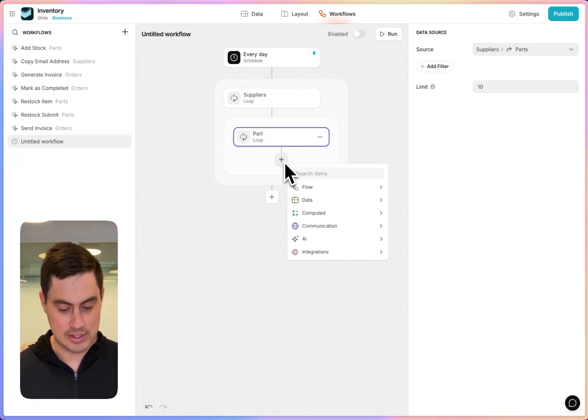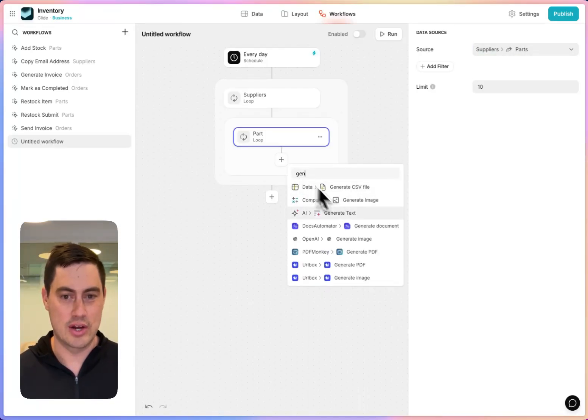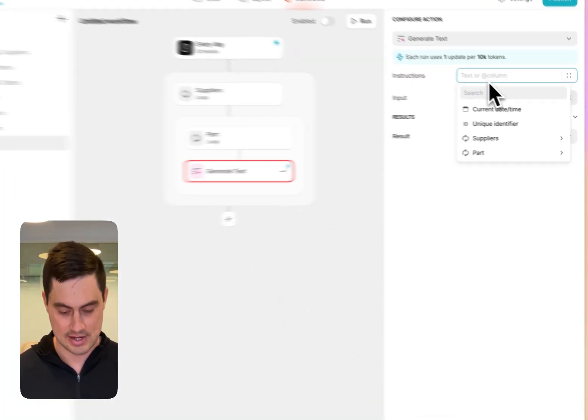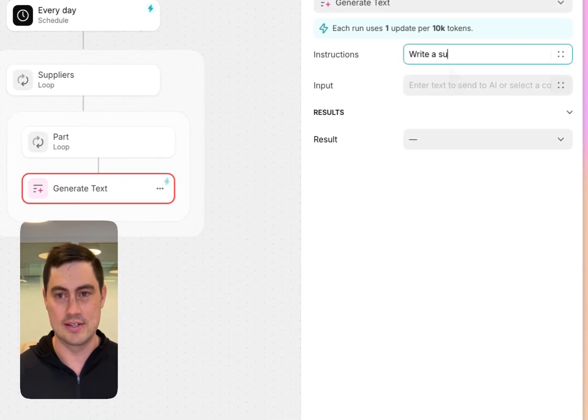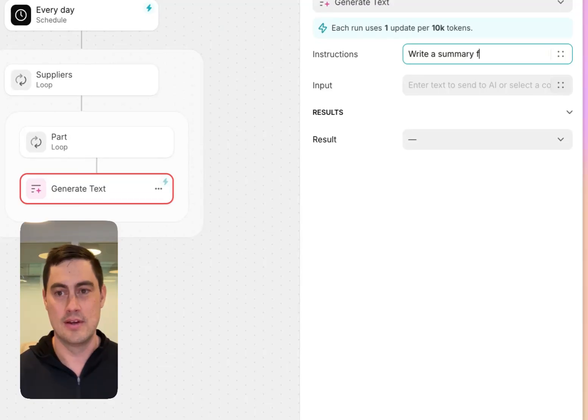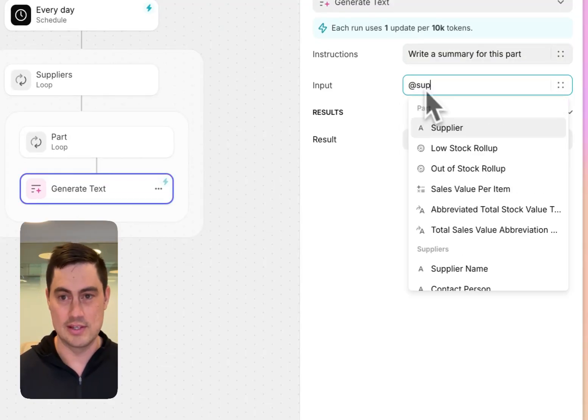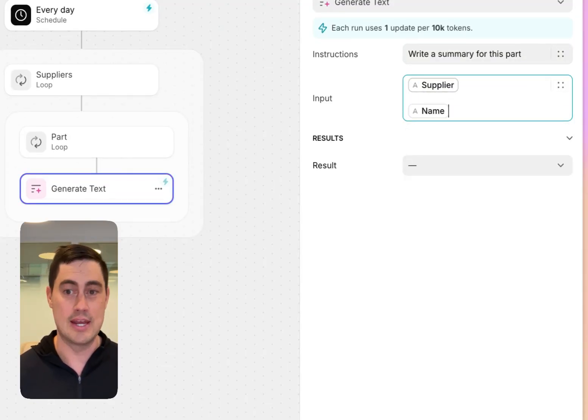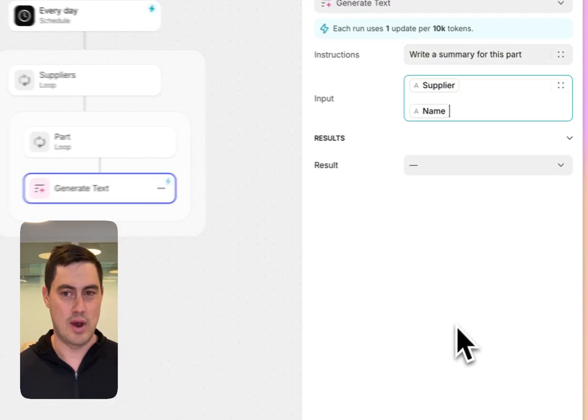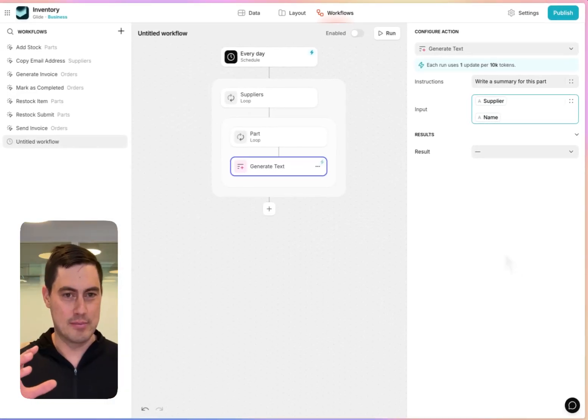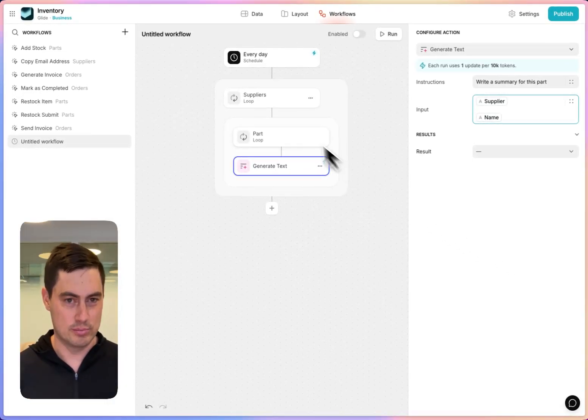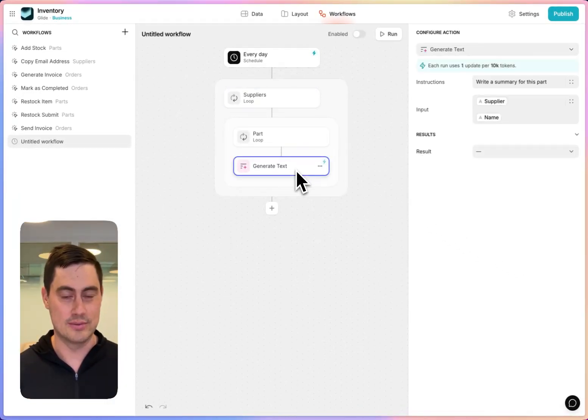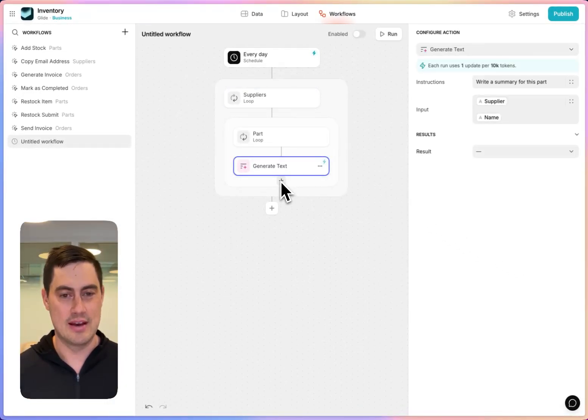Now I can do something like generate some text with AI and say, write a summary for this part and the input will be the supplier and the part name. So I'm combining information from the outer loop, the supplier, and the inner loop, the part, to get a name.